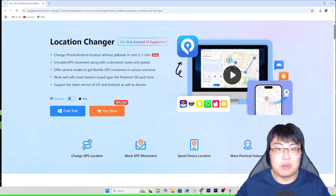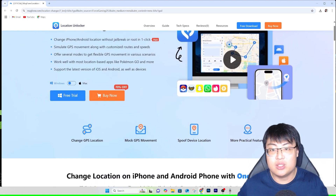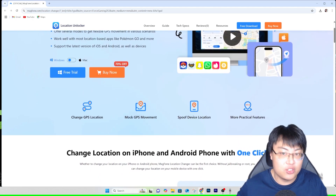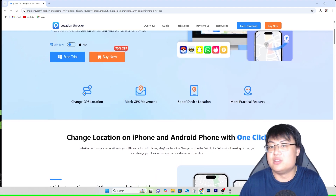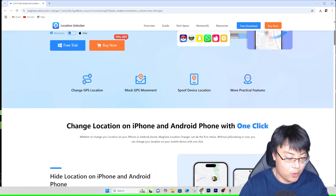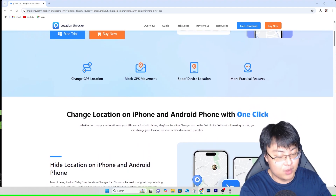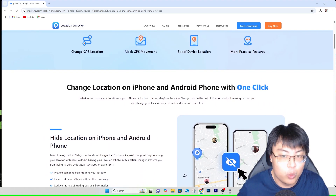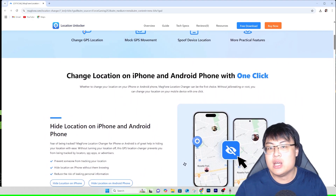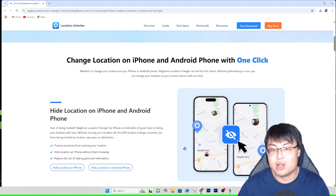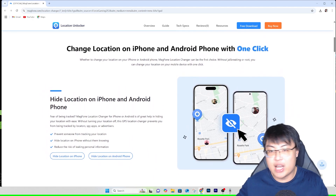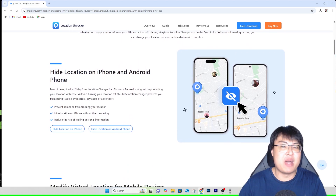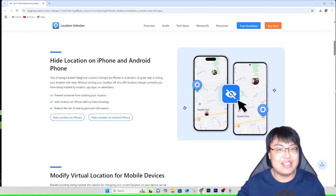If you want to check out this software, I'll put the link in the video description below. The software supports both Mac and Windows. You can do all of this at the comfort of your own home, without needing to jailbreak or root your phone. Most GPS spoofing tools require jailbreaking or rooting, which can damage your device or make it vulnerable to security threats — this software avoids all of that.